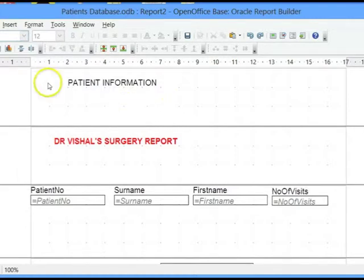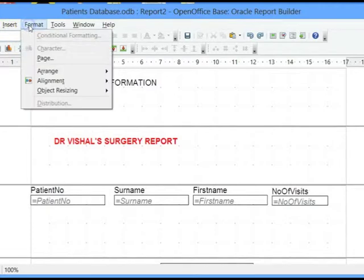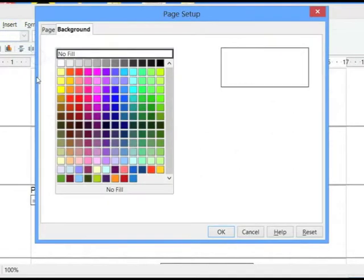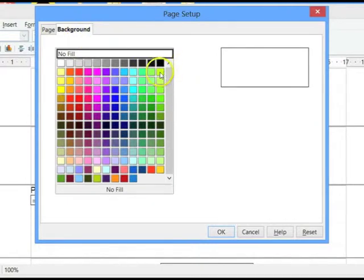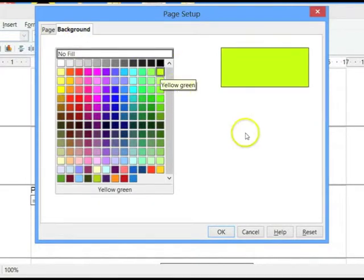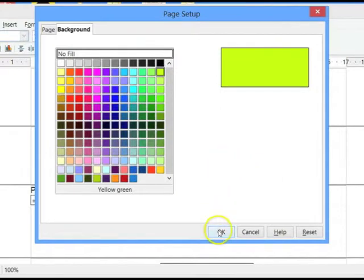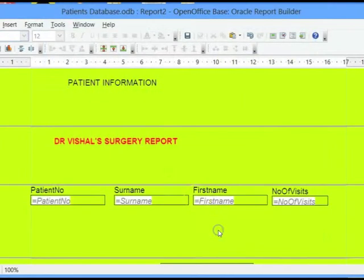Firstly, let's click on Format and click on Page. I want to change the page background color and we can choose a color of our choice.